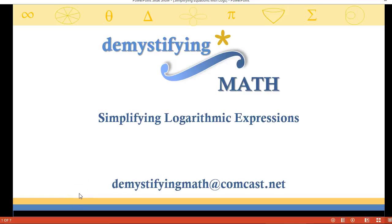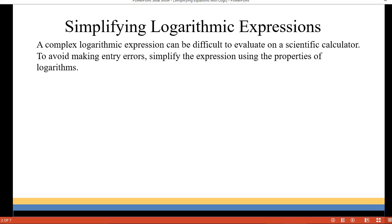Welcome to Demystifying Math. In this lesson we're going to be simplifying logarithmic expressions. It can be difficult if you're using a scientific calculator to simplify a complex log expression, so to avoid making entry errors we're going to simplify the expression using the properties of logs.